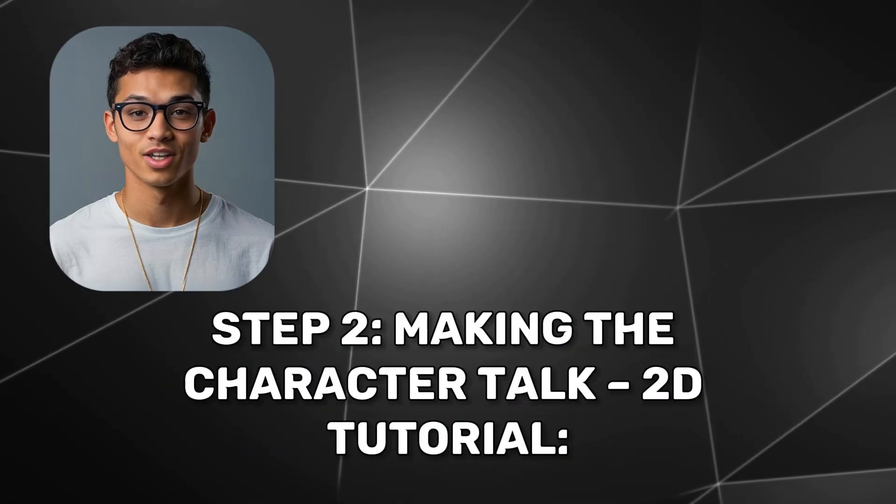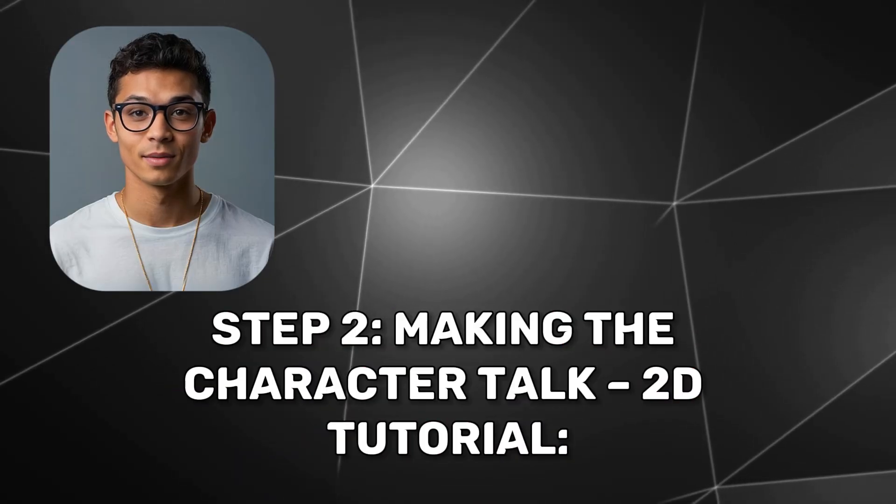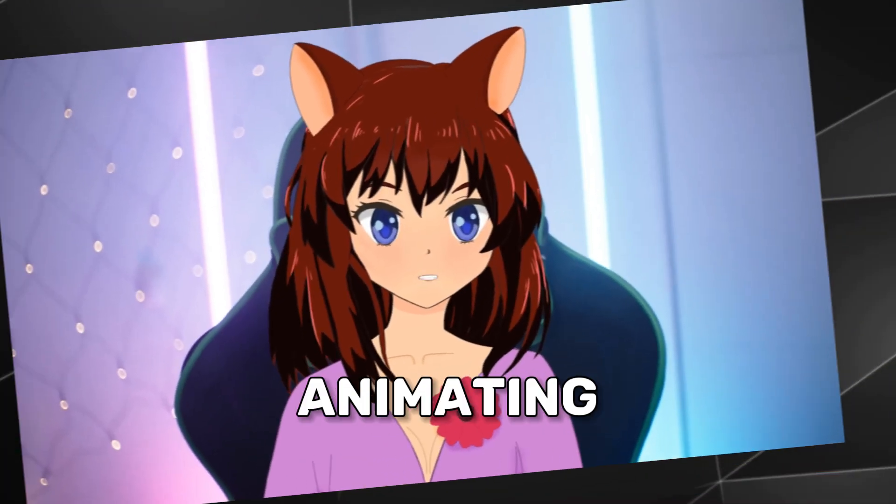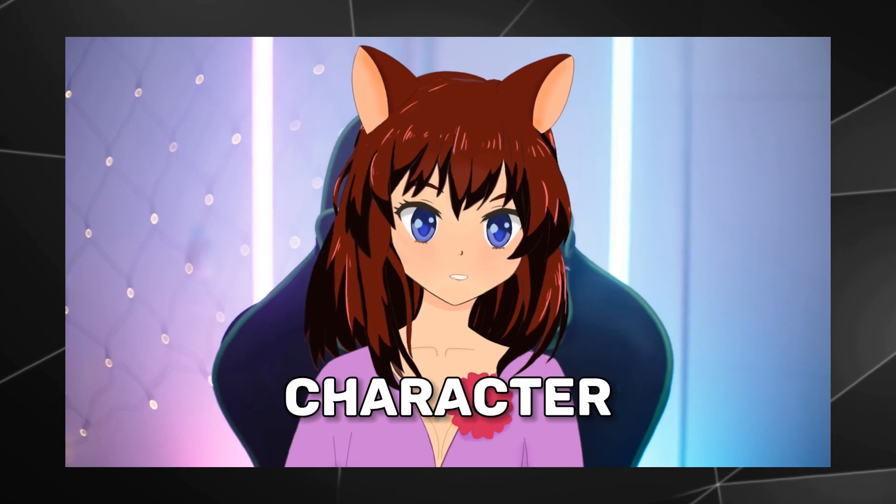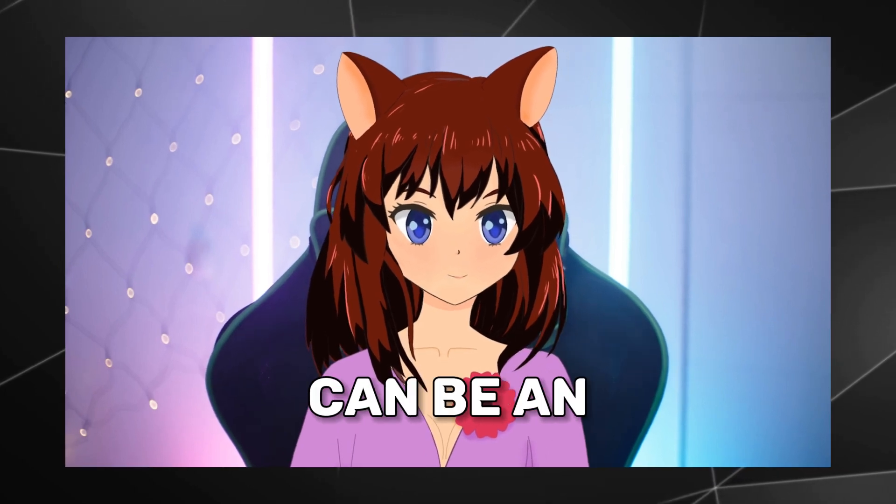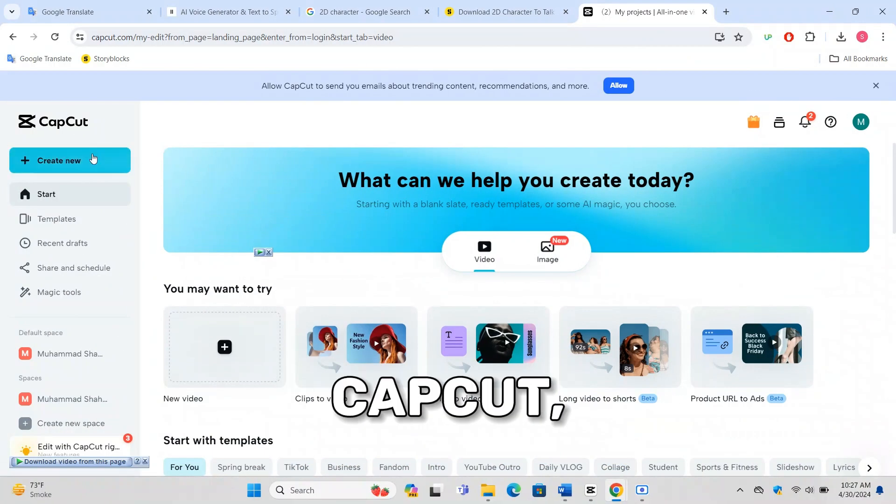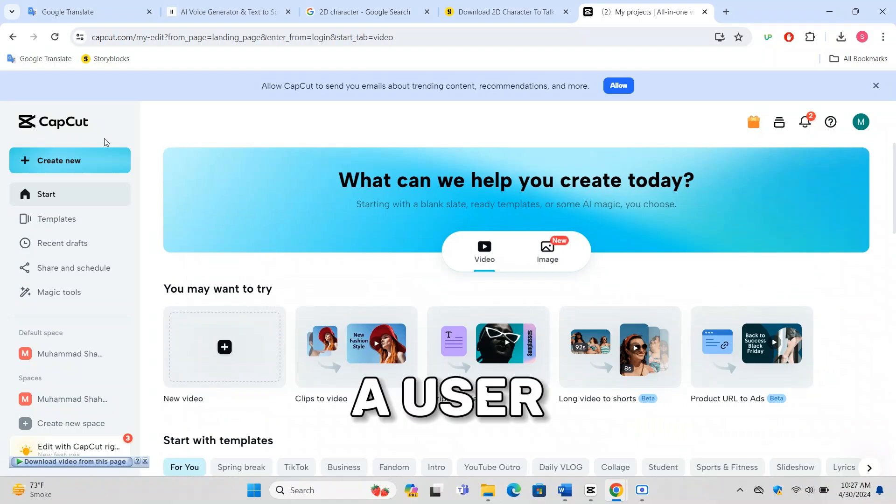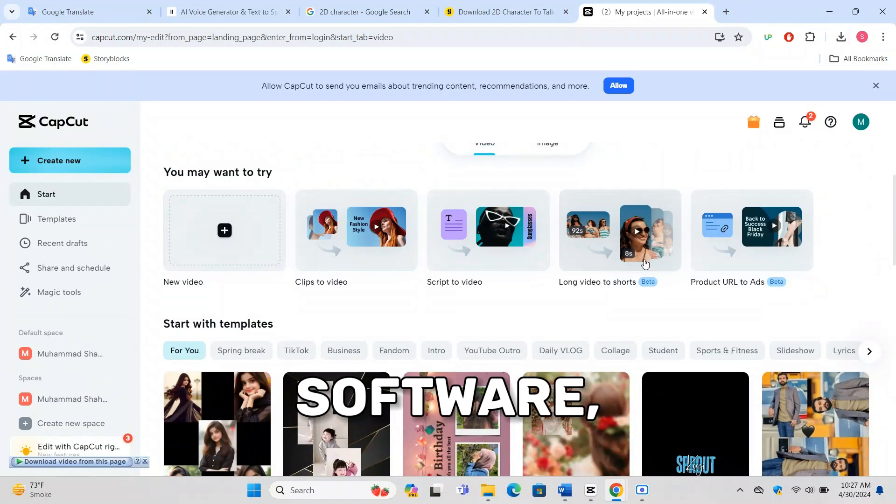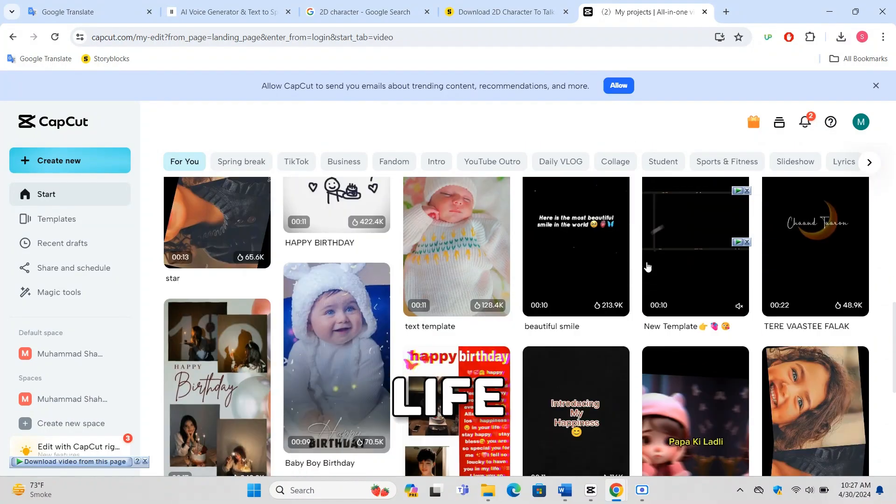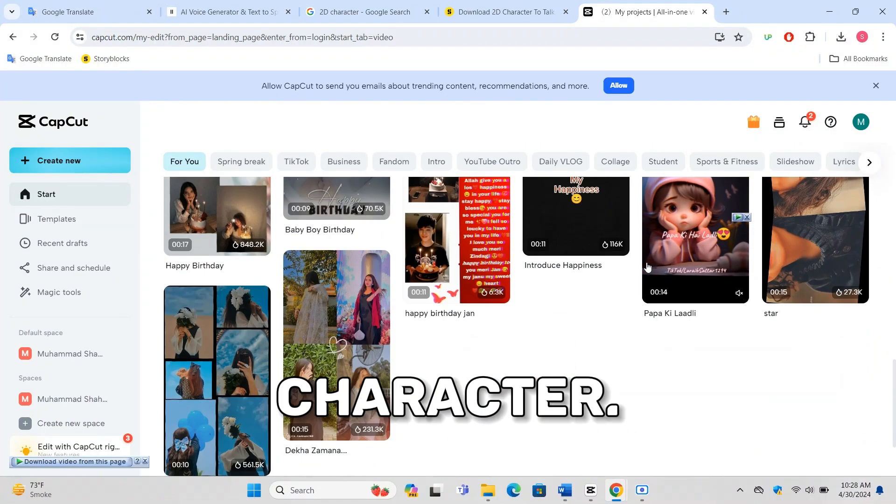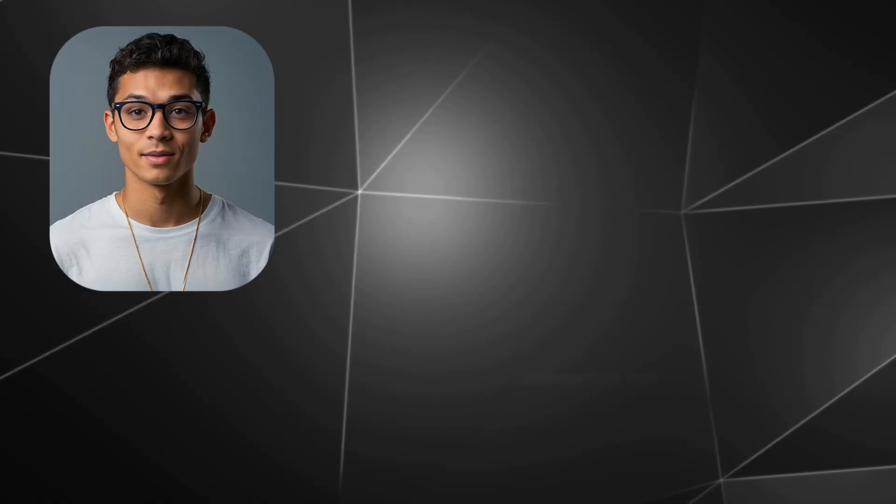Step 2: Making the Character Talk 2D tutorial. Animating your 2D character to talk can be an exciting part of your video creation. We'll use CapCut, a user-friendly editing software, to add life to our character.